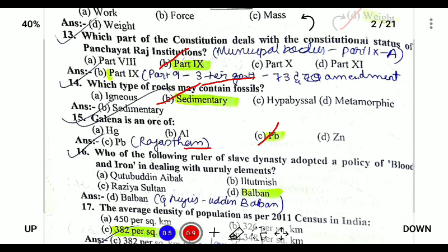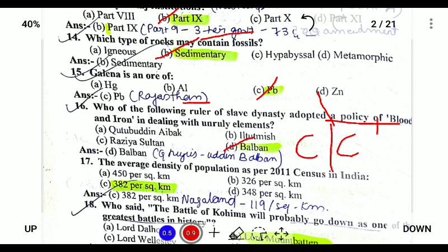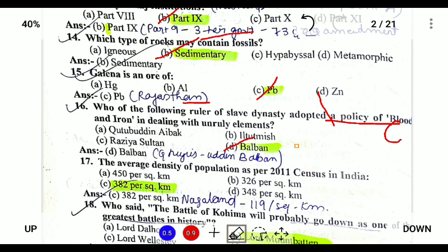Next, which ruler of the Slave Dynasty adopted the policy of Blood and Iron to deal with unruly elements? Balban was the one who adopted the policy of Blood and Iron. He also destroyed the Chalisa, or the College of Forty, which was established by Iltutmish. Balban was responsible for the removal of the College of Forty.